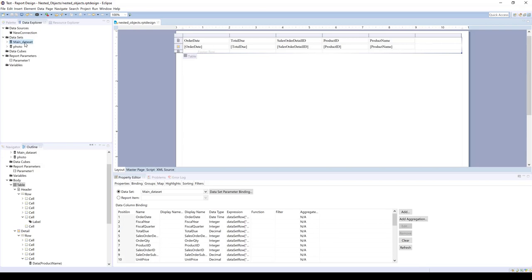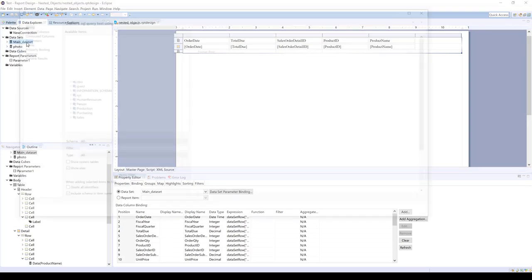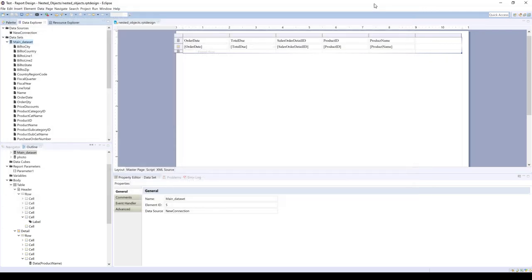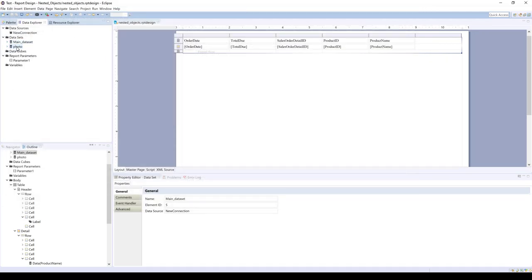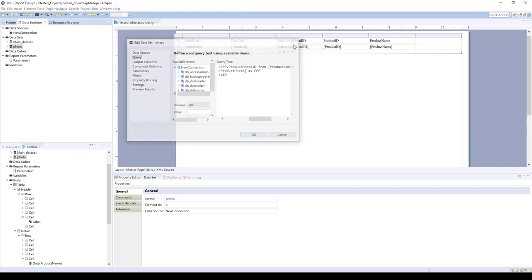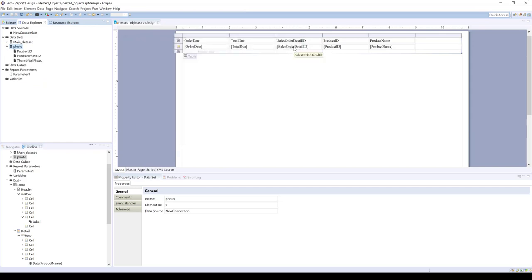So over here we have the first data set for this main table, the main data set, which has our main query. And so we don't want to add to that query. We just want to add in the data set with the photo and link that to the first table.